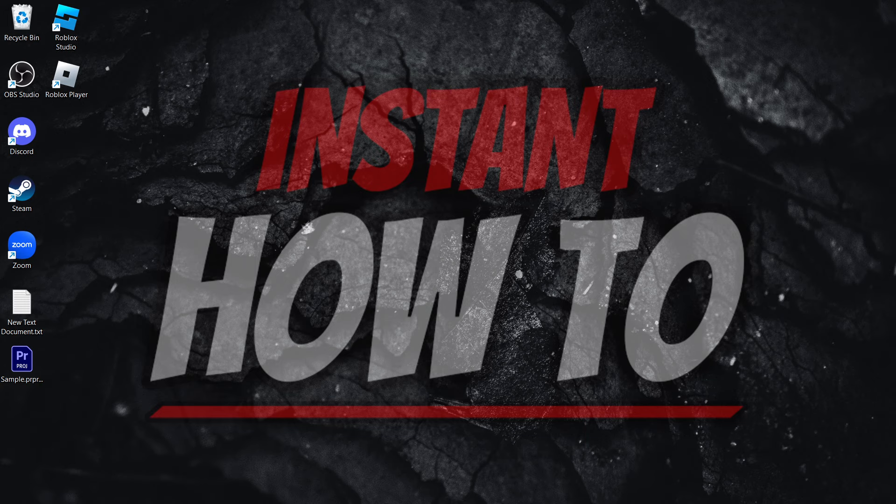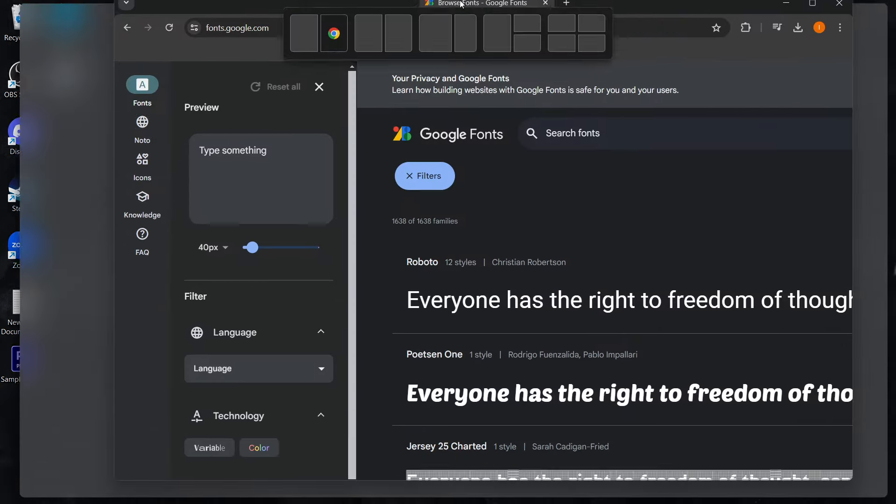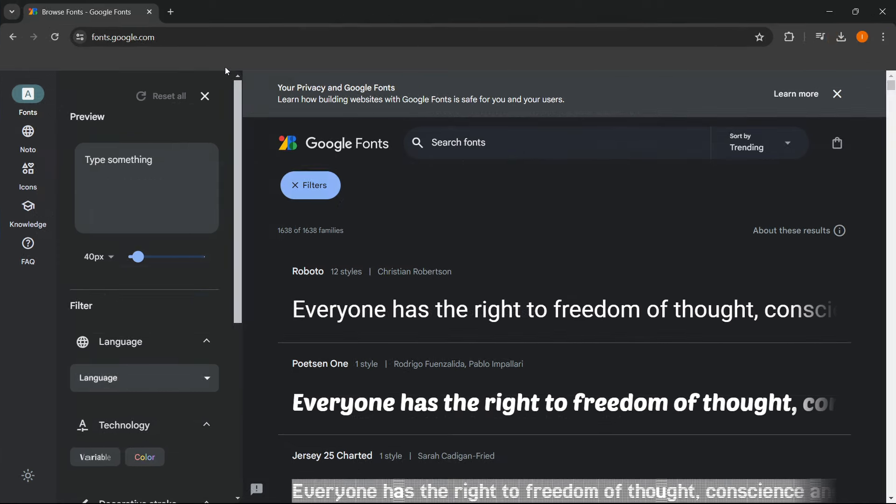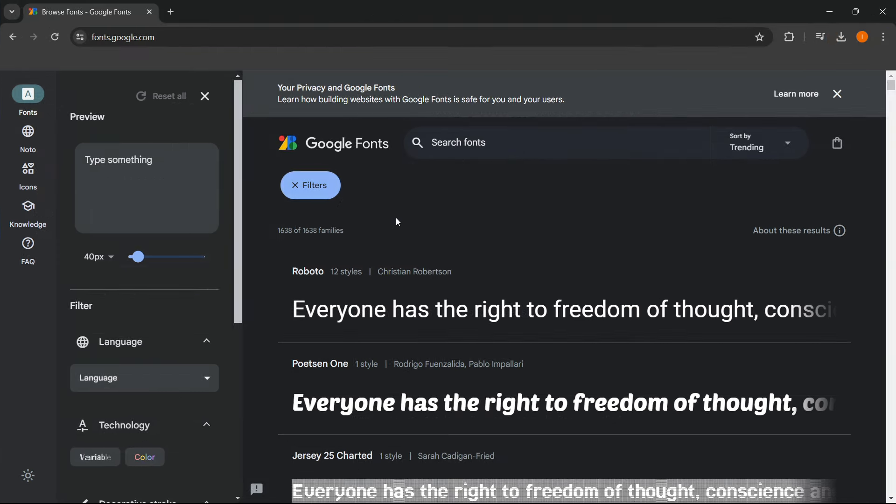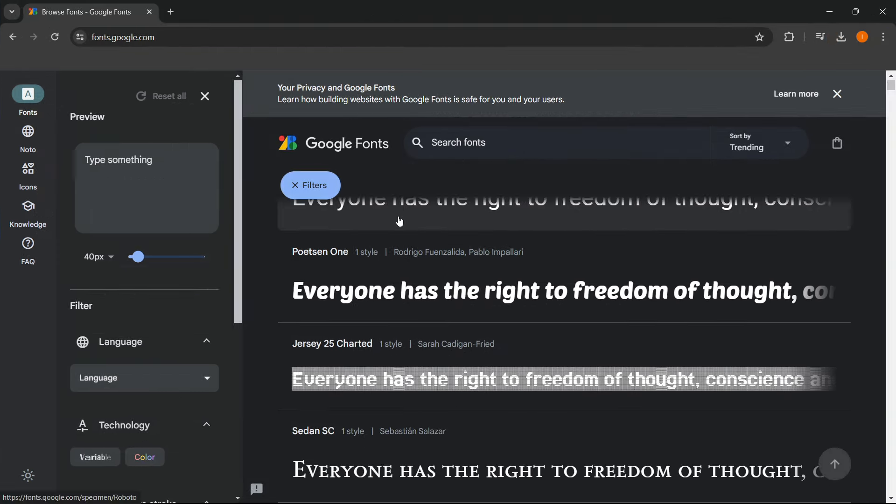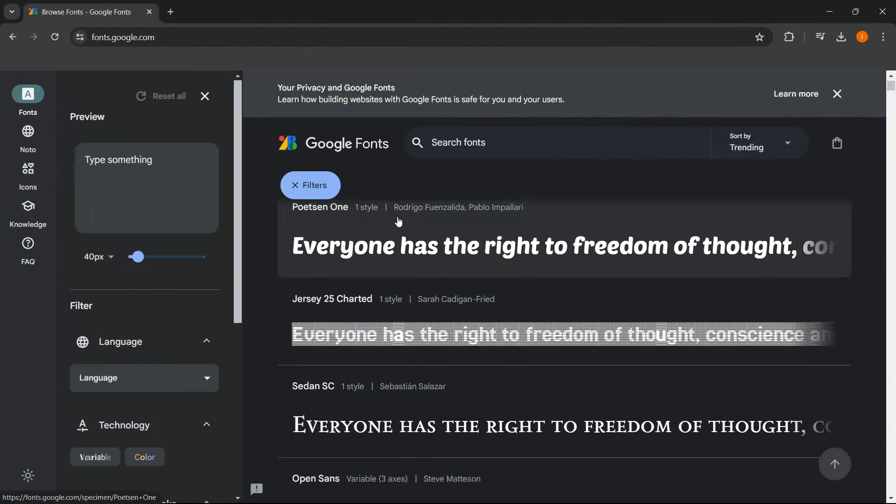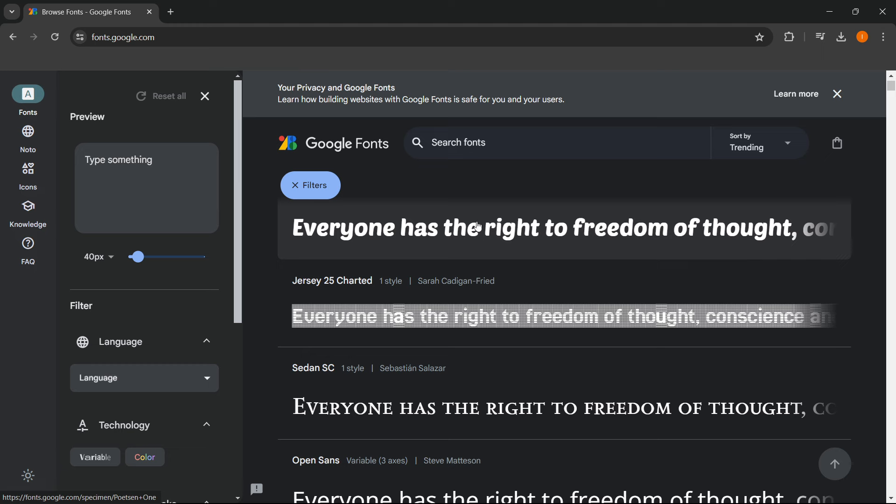So the easiest way to do this is simply by going to Google Fonts, so fonts.google.com, and finding a font over here. Now, we can also get it anywhere else you want to. It doesn't really matter. You just need a font you will replace for the current one in Roblox.